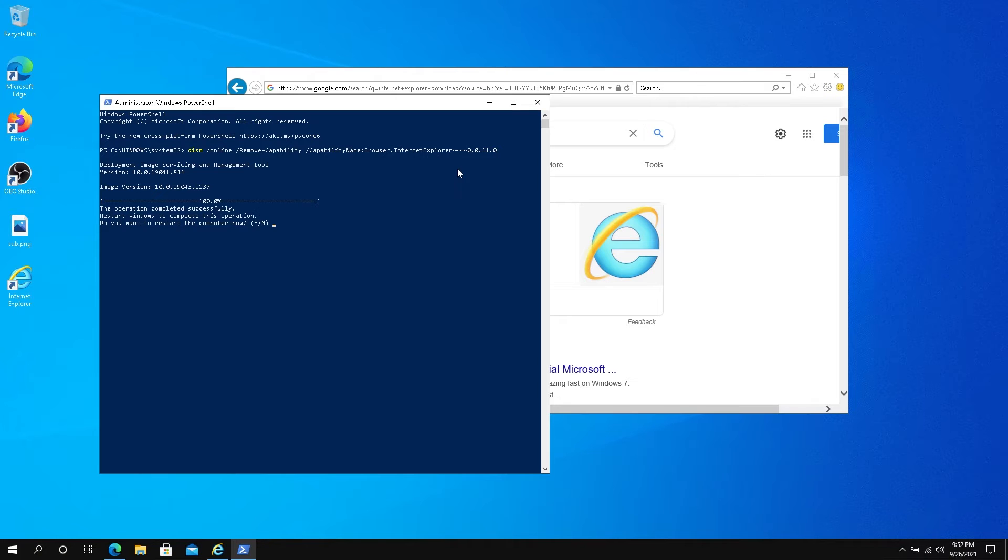Once it goes through this process, it's going to tell you to restart your system.